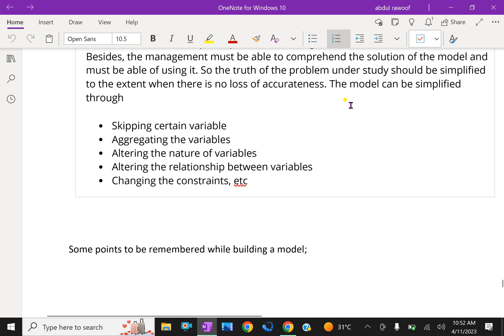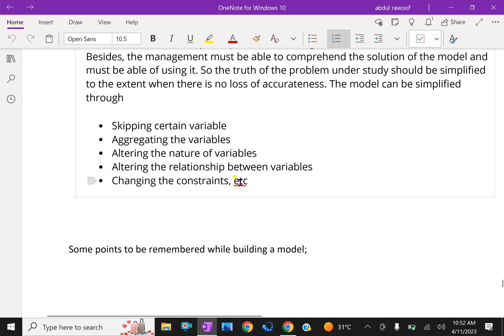Now the model can be simplified through skipping certain variables, aggregating the variables, altering the nature of variables, altering the relationship between variables, changing the constraints.